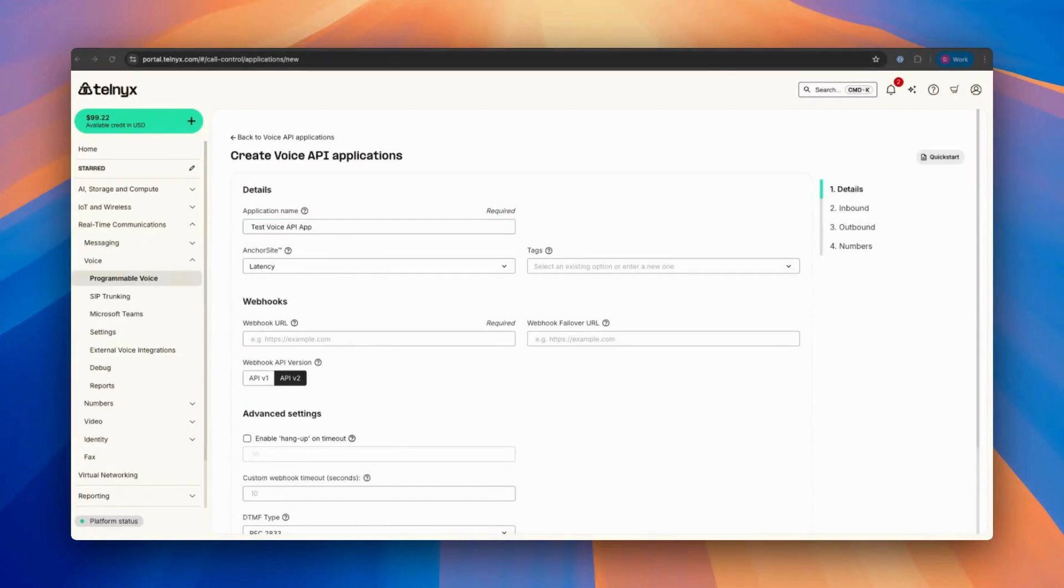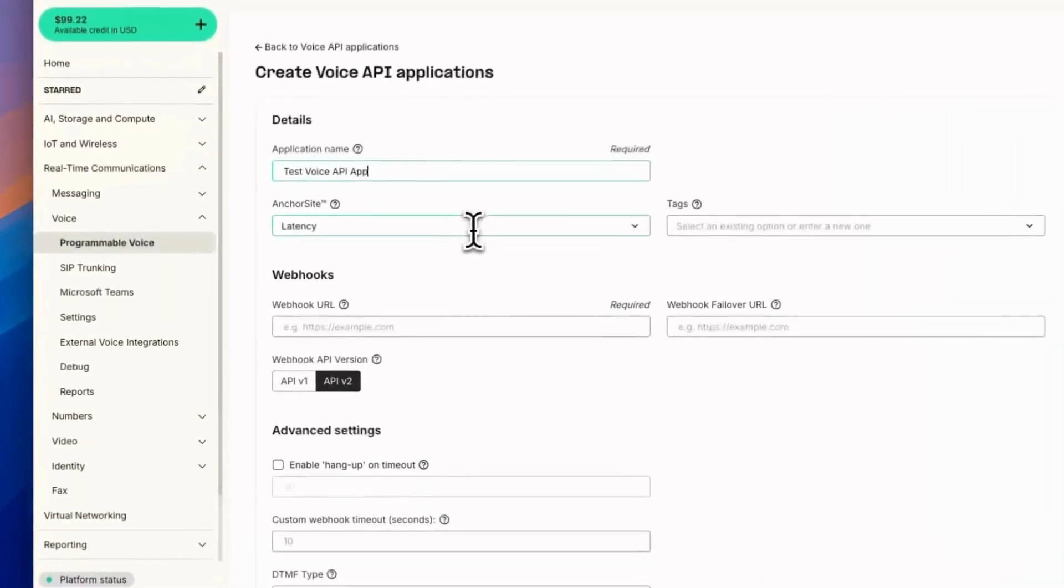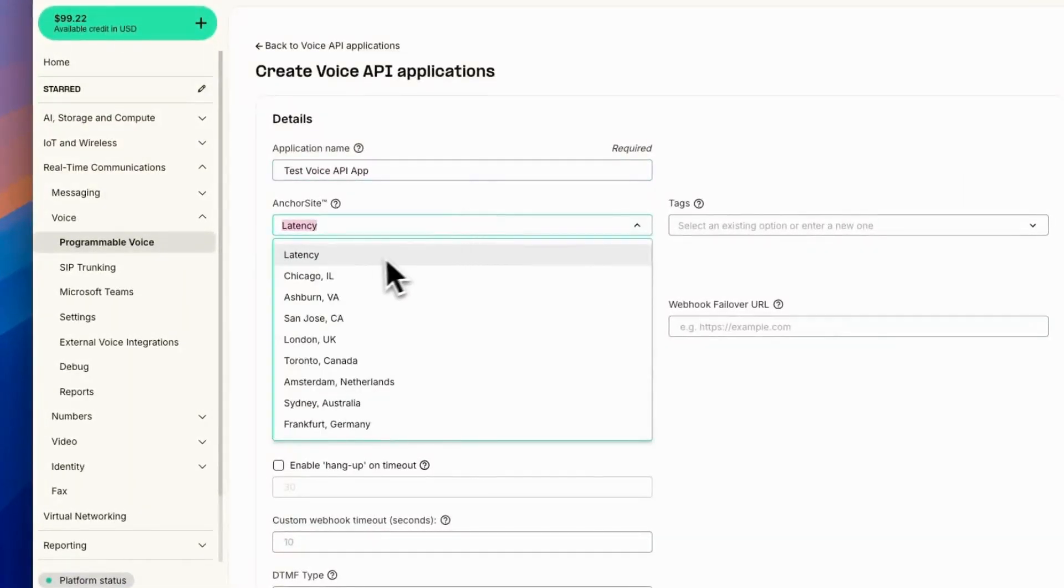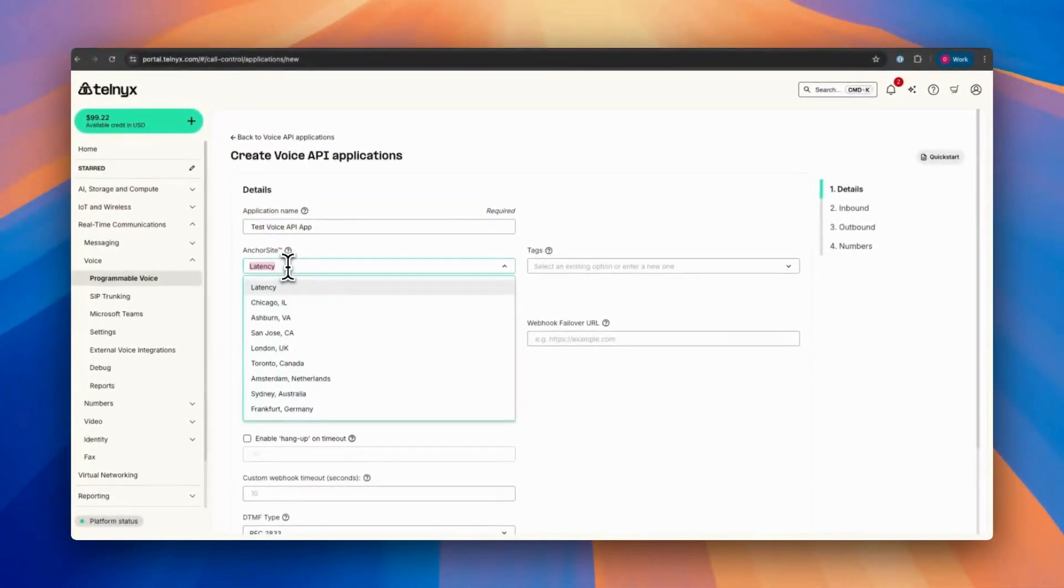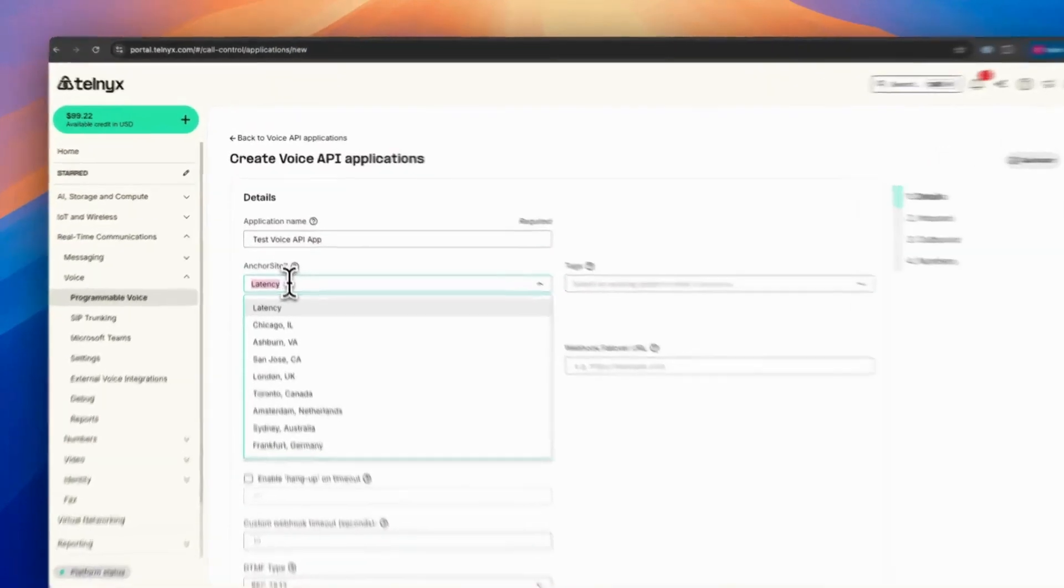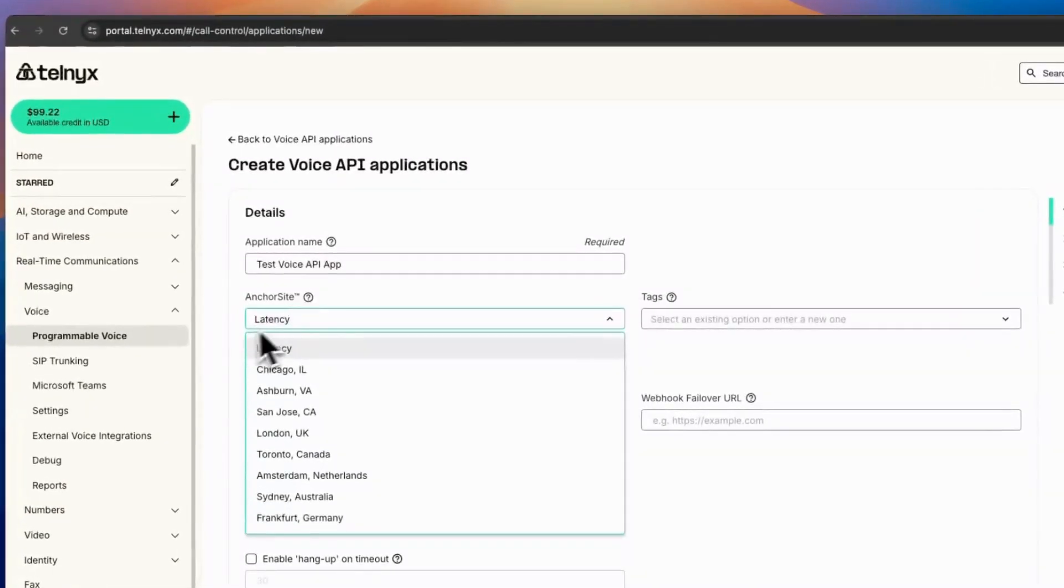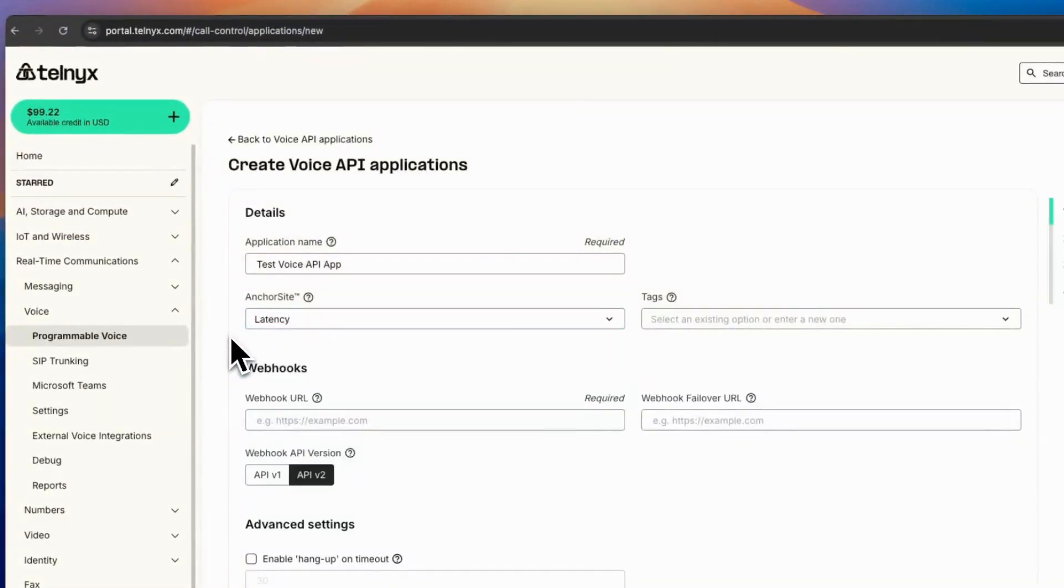And then you also need to select the latency. You can select based on your location, but I will be selecting latency to auto-select the closest anchor site.